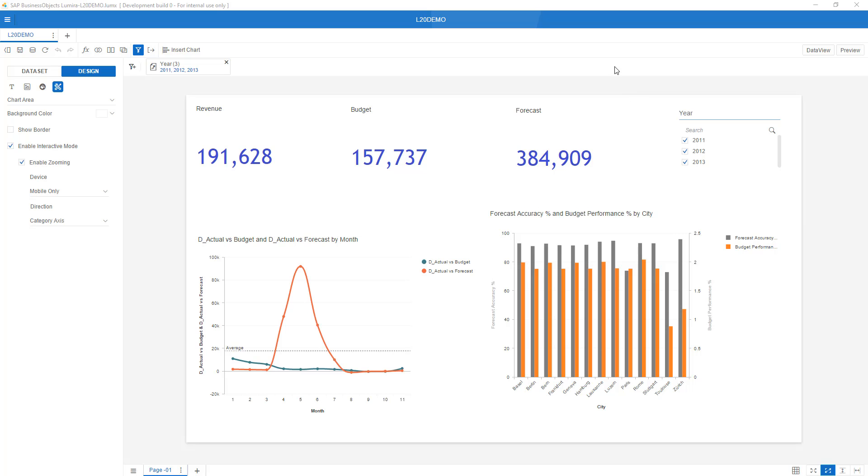Welcome to this short overview showing you the interoperability between the new Lumira 2.0 Discovery product and the Lumira 2.0 Designer product, the latter for professional enterprise dashboards. My name is Ivor van der Zandt, SAP Analytics.